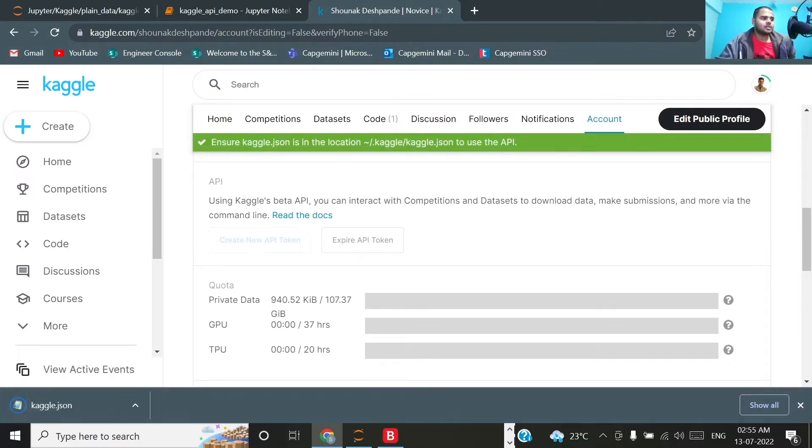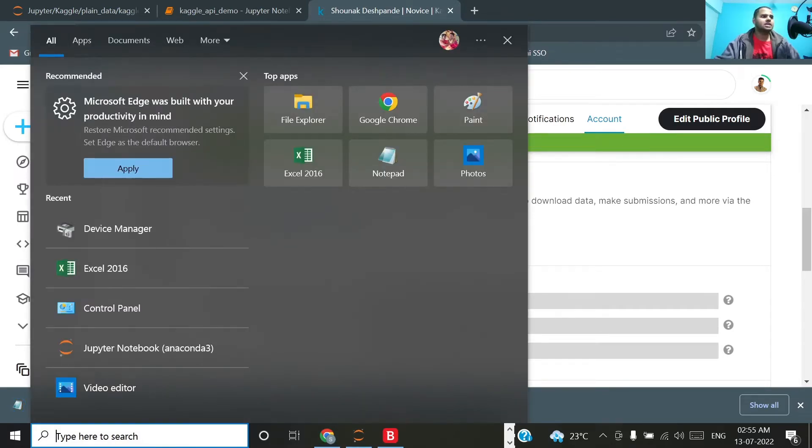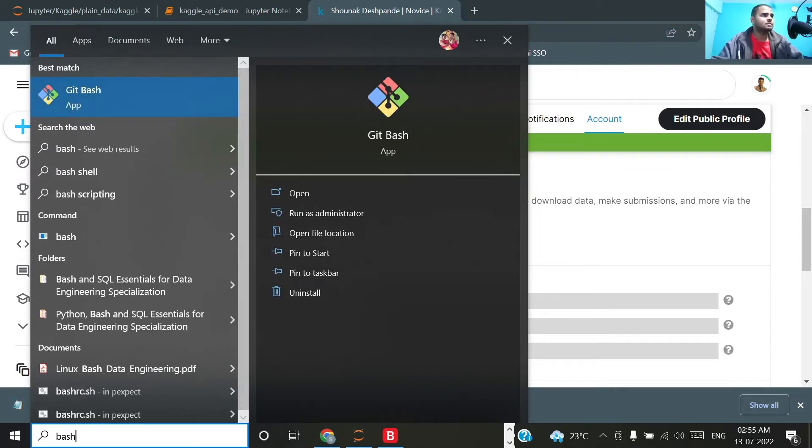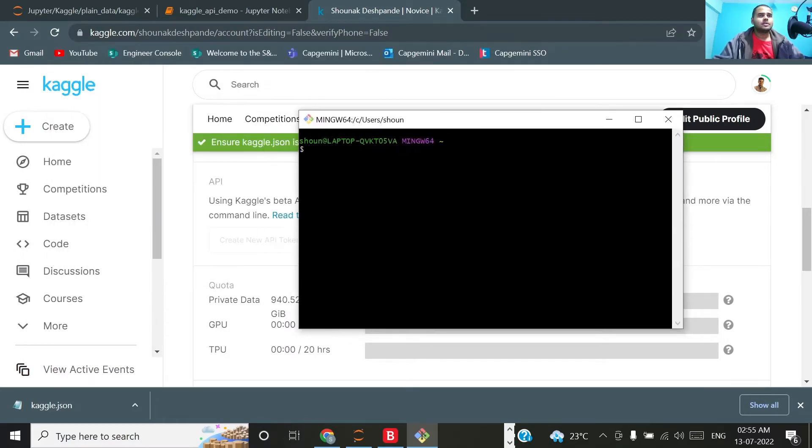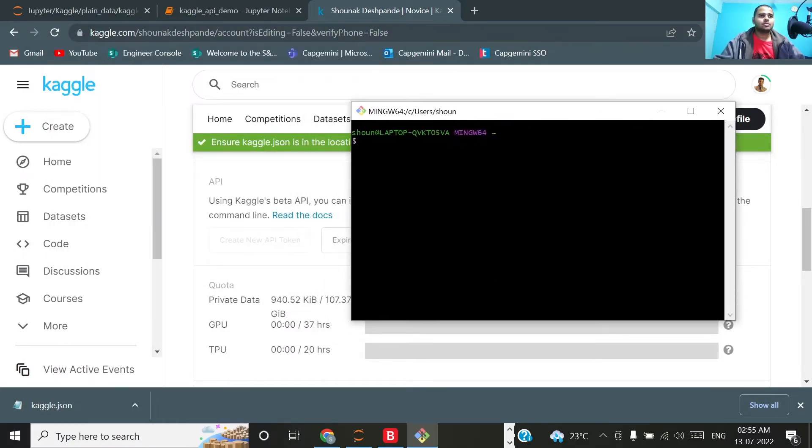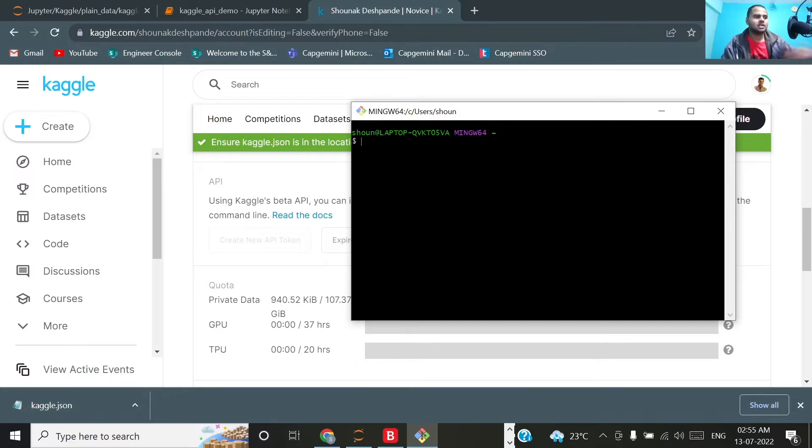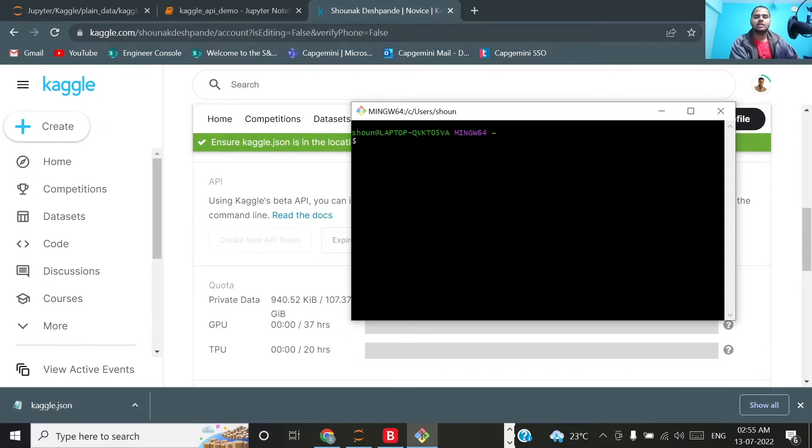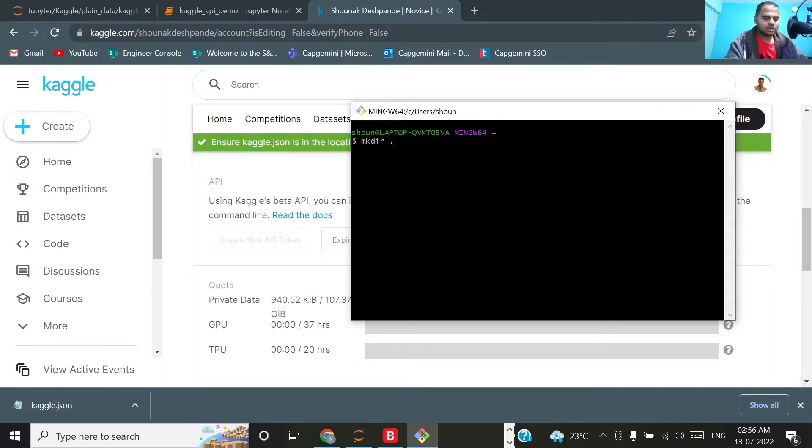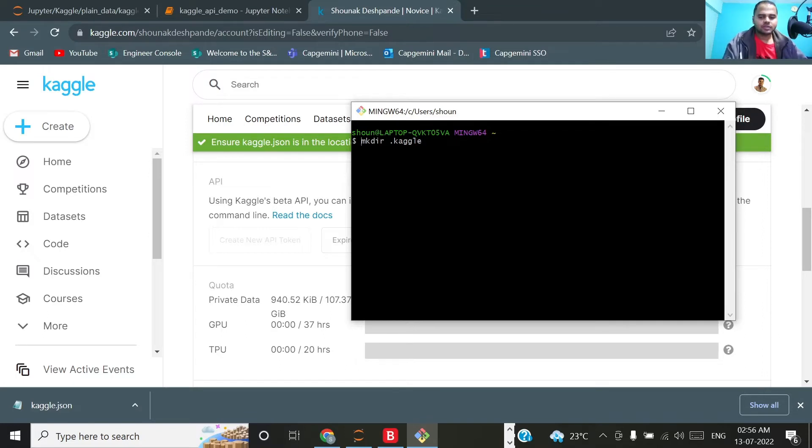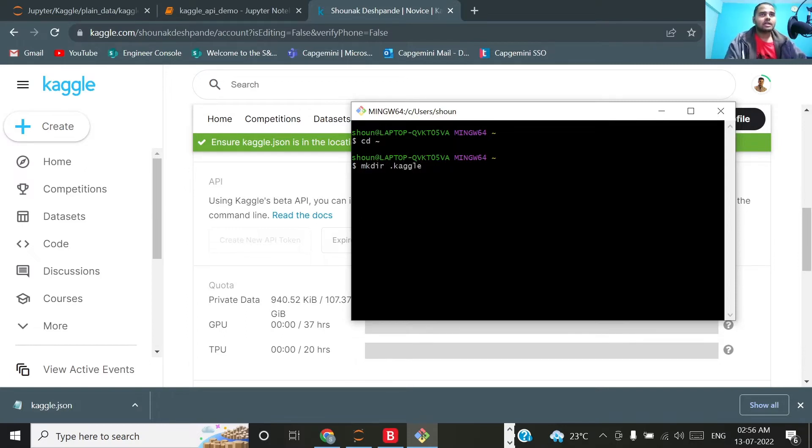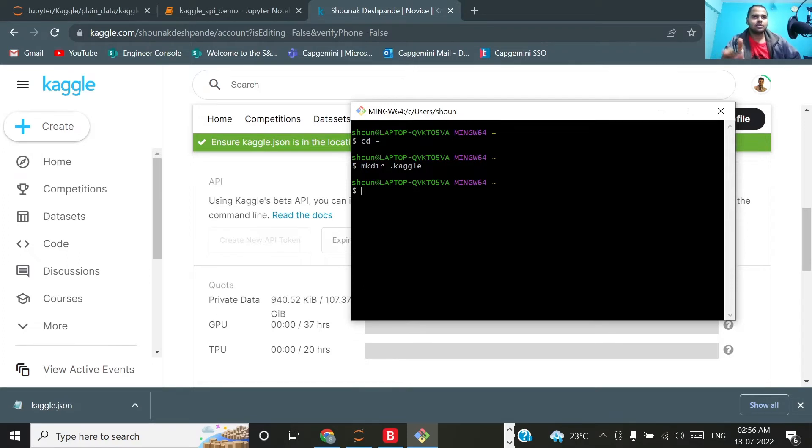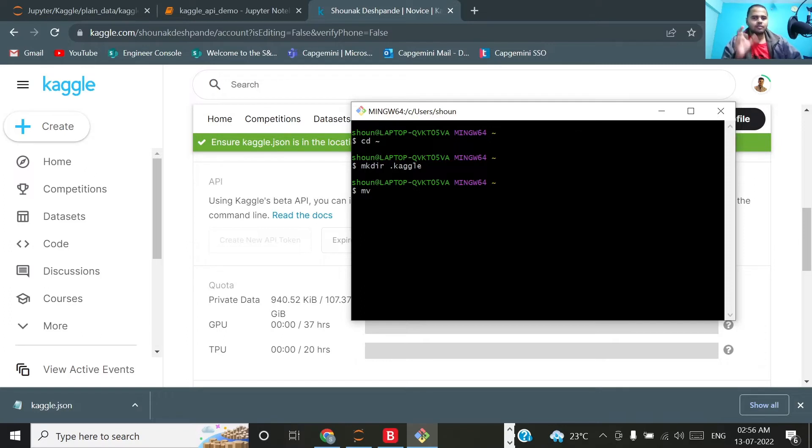After it gets downloaded, let me quickly open the bash terminal. I'll copy paste this particular kaggle.json file from the downloads folder to the root directory where I will create .kaggle folder. Let me first cd to my root and then mkdir .kaggle. So this .kaggle directory is now created in my root. I'll now move the file kaggle.json from downloads to .kaggle.